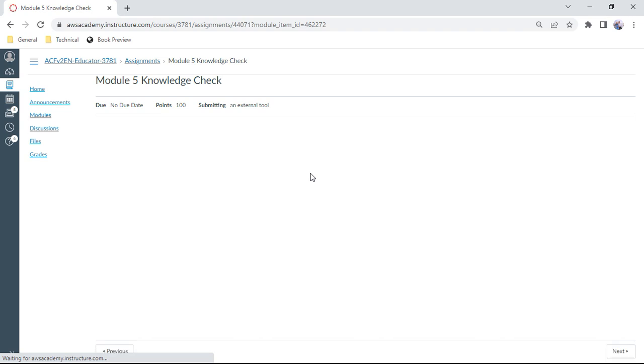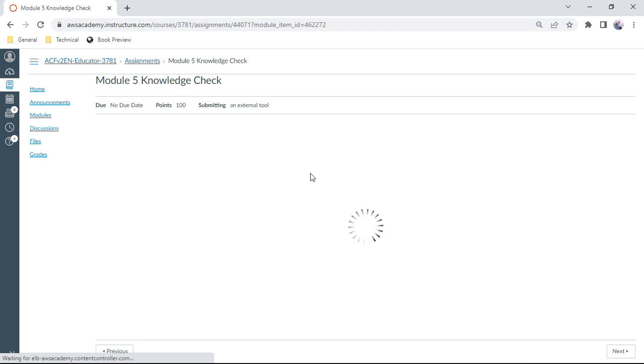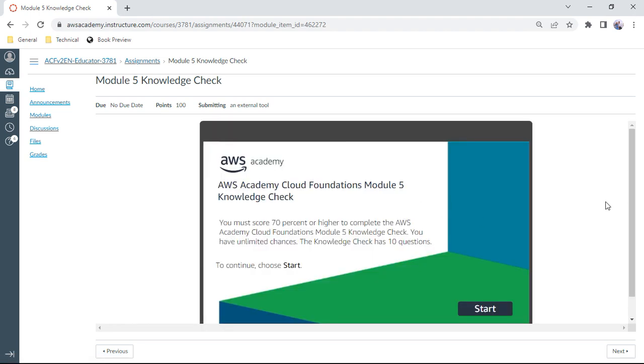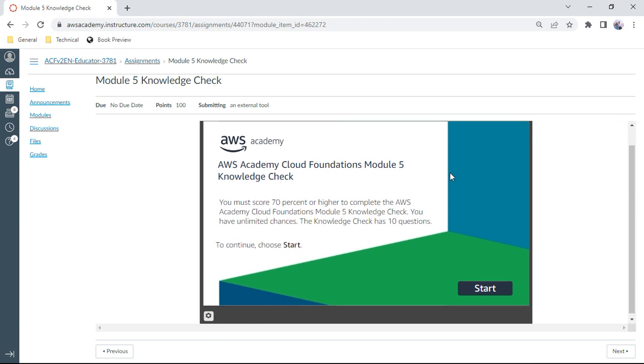We need to answer all these 10 questions and we should get at least seven questions correct. These questions are very helpful, even for the exam. So let us start with Module 5 AWS knowledge check.